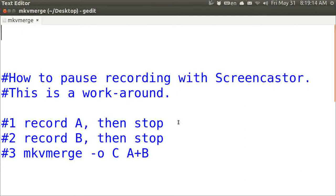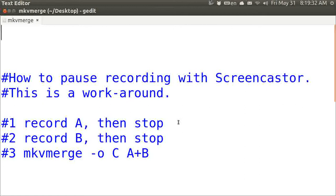And then you're going to use mkvmerge to add them together seamlessly, and it just takes a second. The syntax is mkvmerge space dash O for output, and the output file name in this case is C, because we are adding together A and B.